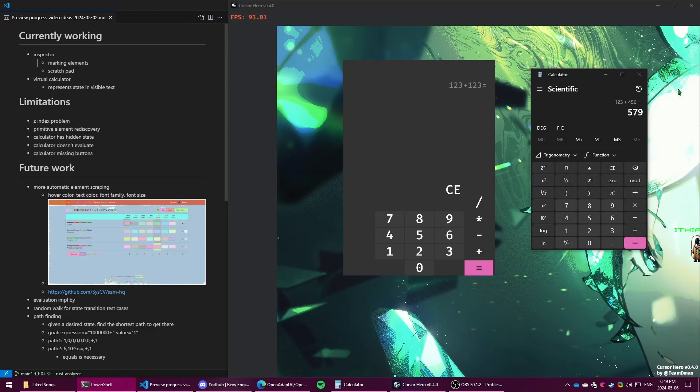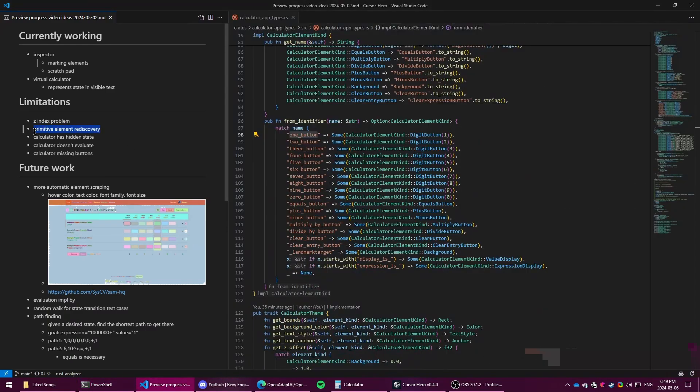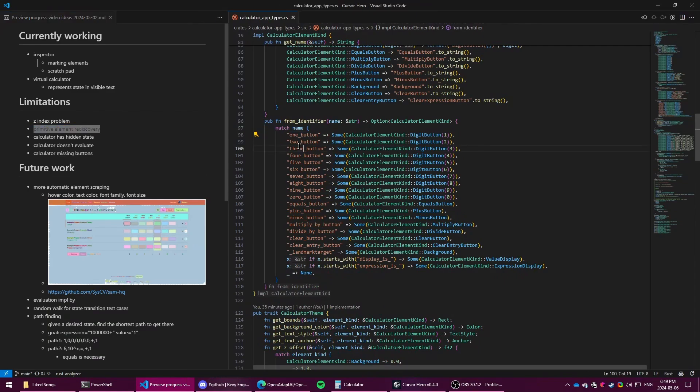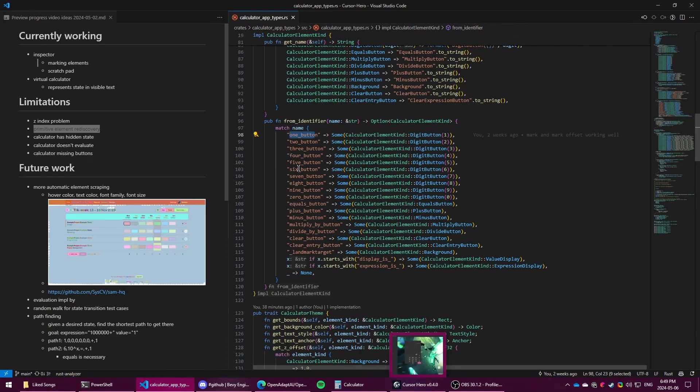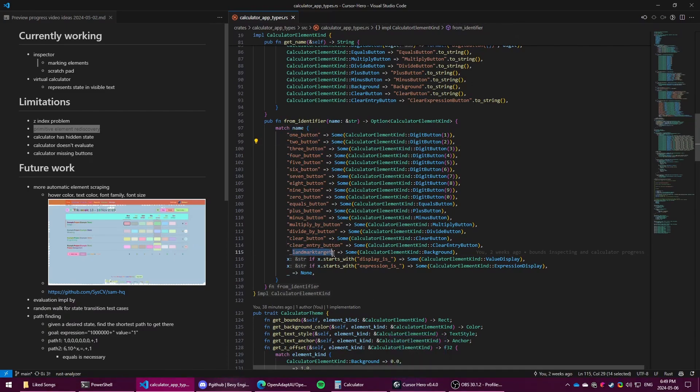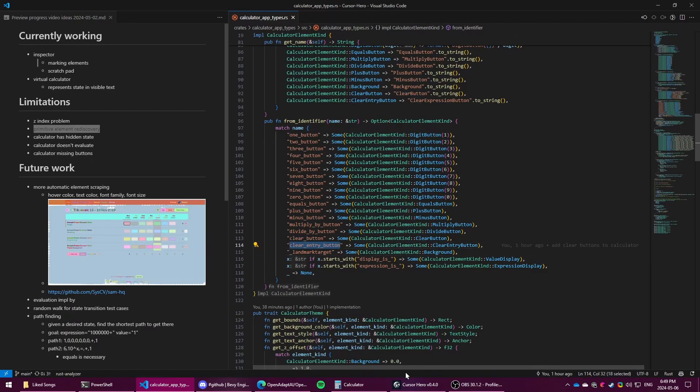And then there is the problem of element rediscovery. Right now I'm using the name of the element in addition to the class name, and that could be switched to also use the drill ID. This is just how it happened naturally. But the problem is that some elements have the same name, so this isn't guaranteed to be a unique identifier.